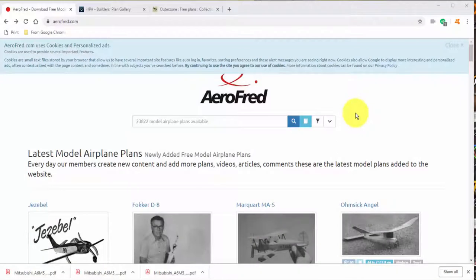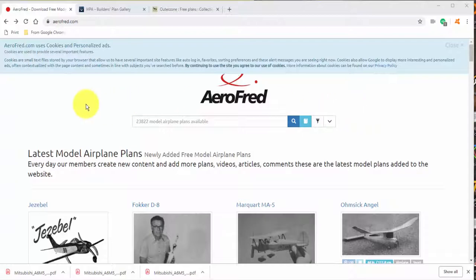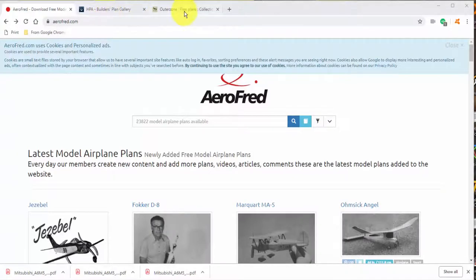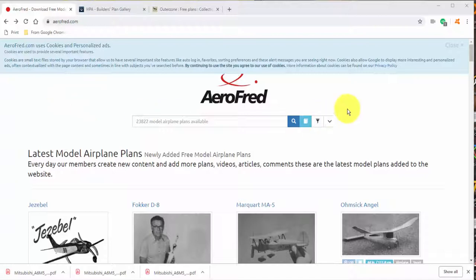We're going to be talking about three main sites: AeroFred, Hip Pocket Aeronautics, and Outer Zone. Let's get to those right now and we'll talk about the plans, the plan we're going to select, and at Outer Zone we'll show you the exact plan to download to continue with this series.